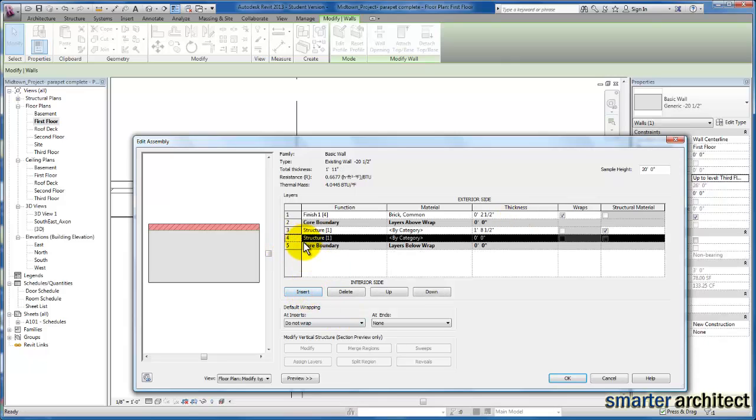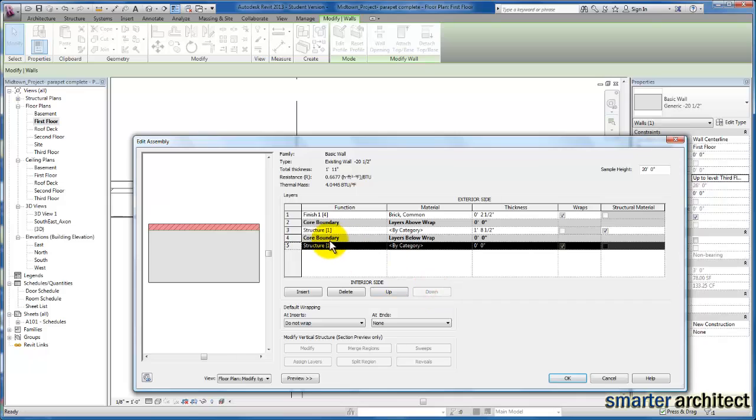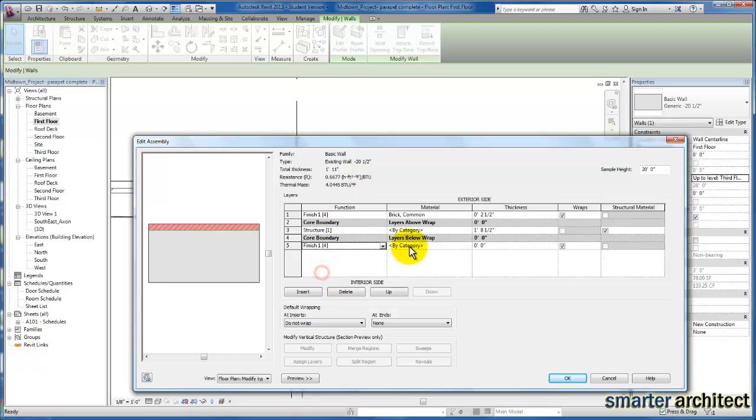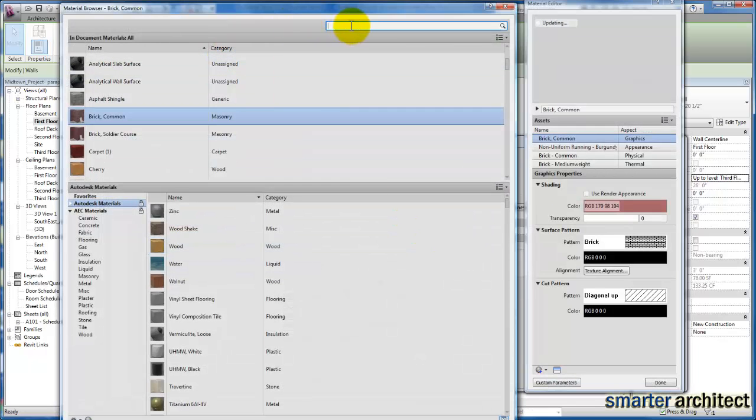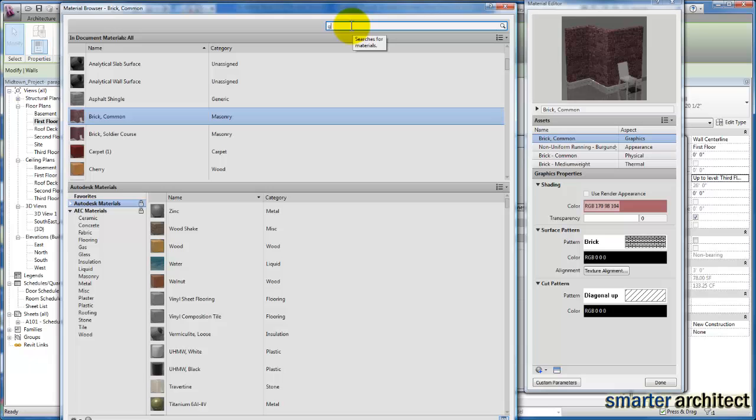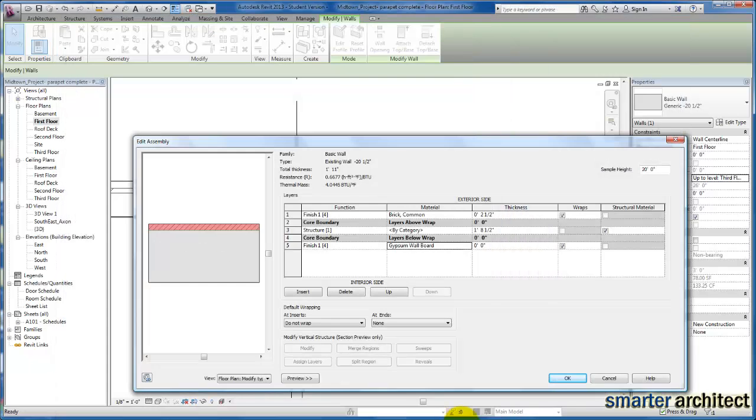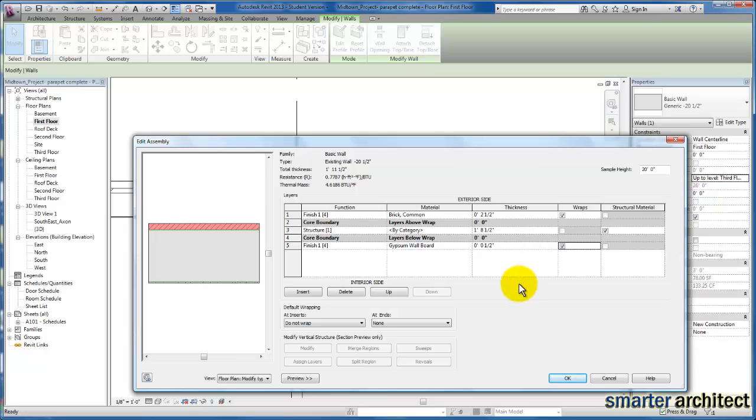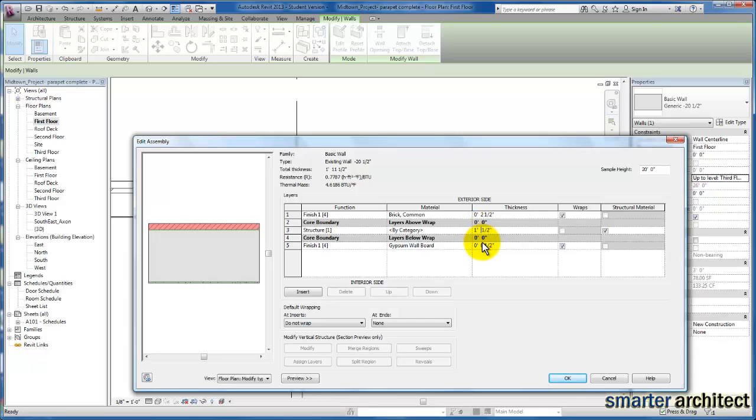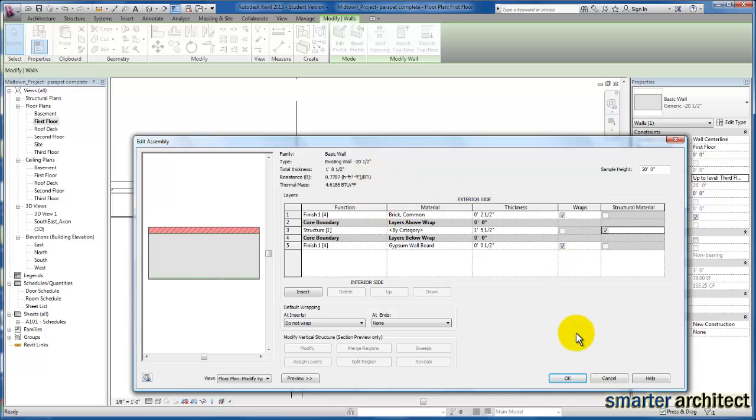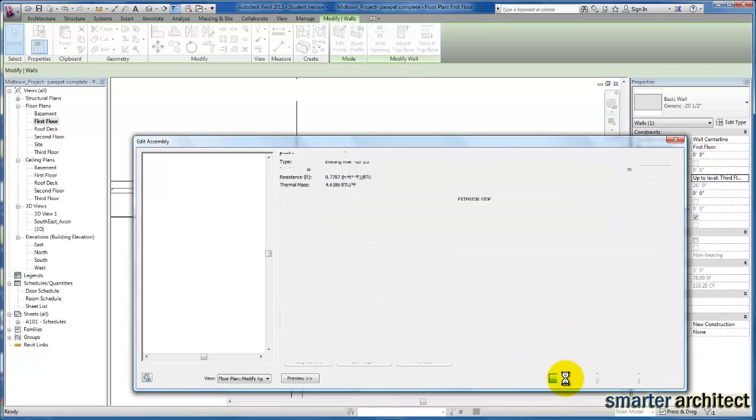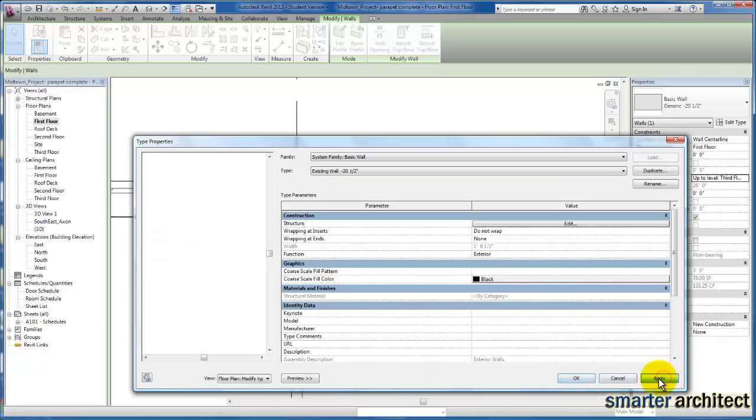Finish one, search for our gypsum wall board, give it a half inch thickness. We see everything looks fine here in the preview. We've added a total of three inches. Let's make sure that we take that out of the structure so that we maintain the 20 and a half inch total wall thickness that we wanted here. Click okay and apply it.